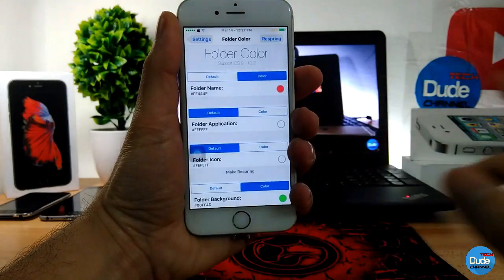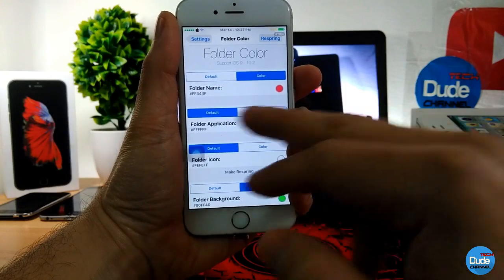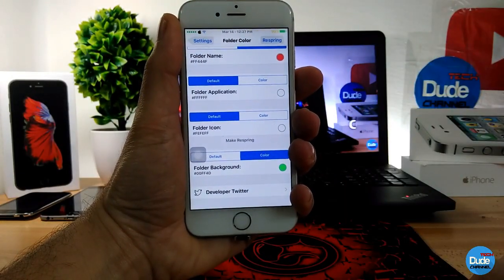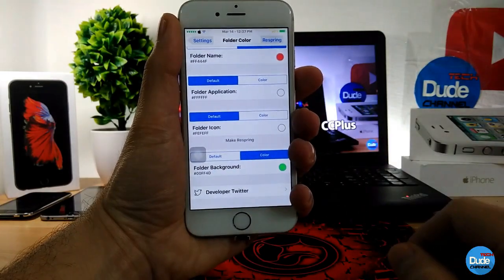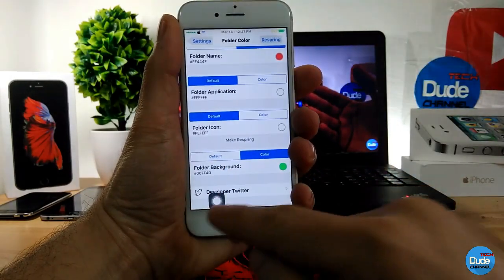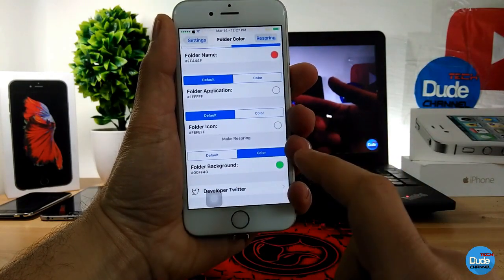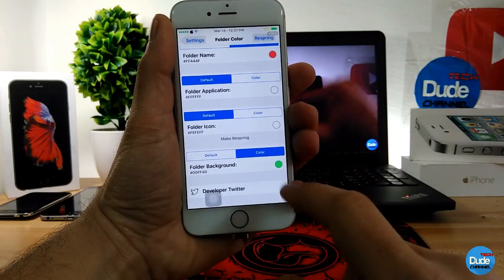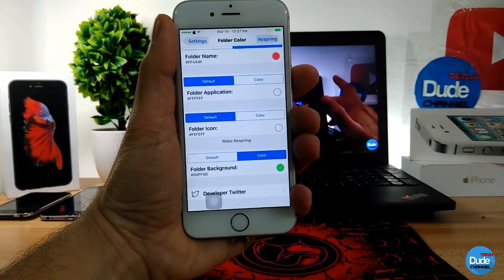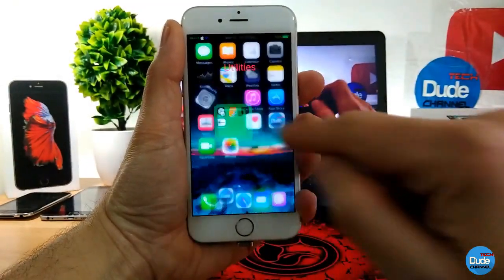The second option is if you want to give some color to your folder application, you can color that or keep it on default. You can also give your folder icon some color or set it to default. If you want to give your folder background some color, just tap on color, pick the color you want, and then make sure to respring your device. Your folder will take that color right away when you finish respringing.